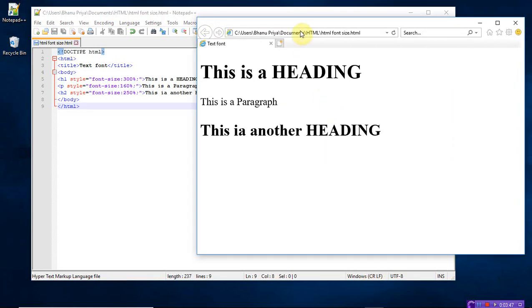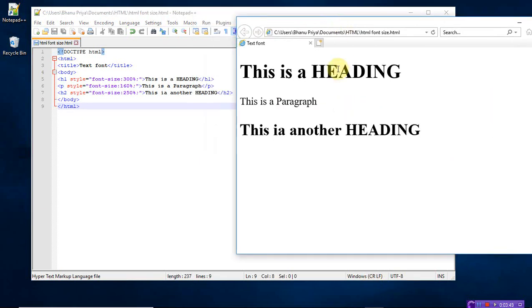Just see the difference here. The font size is changing. 300 percent it's coming like this. And 250 is somewhat decreased. And this is 160 percentage.